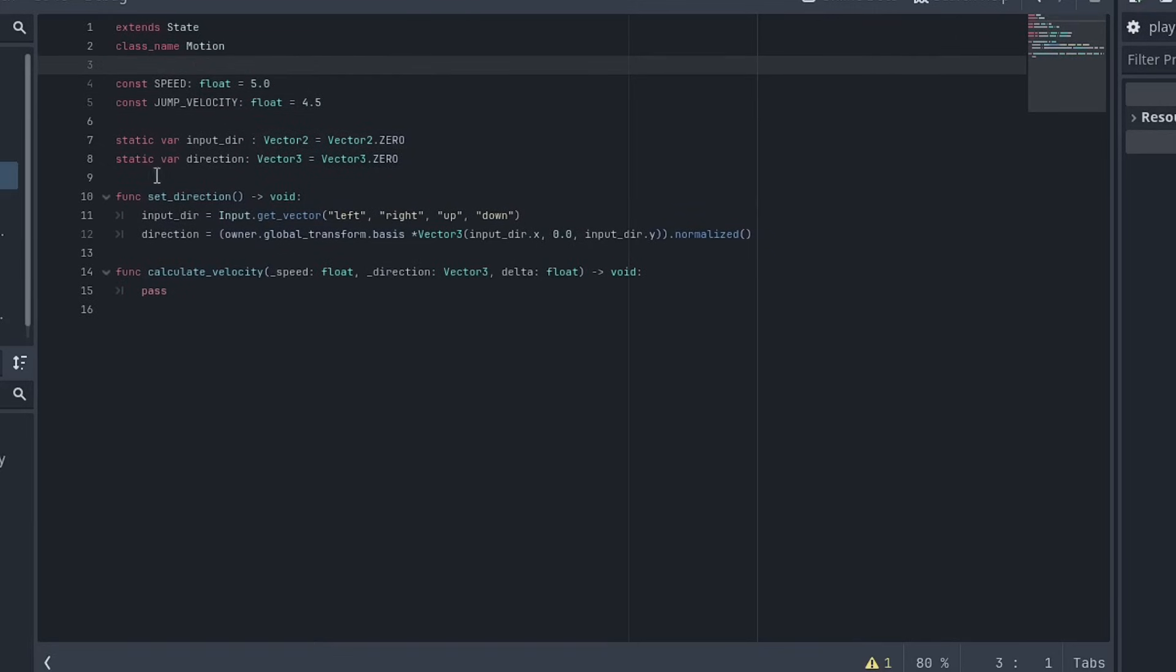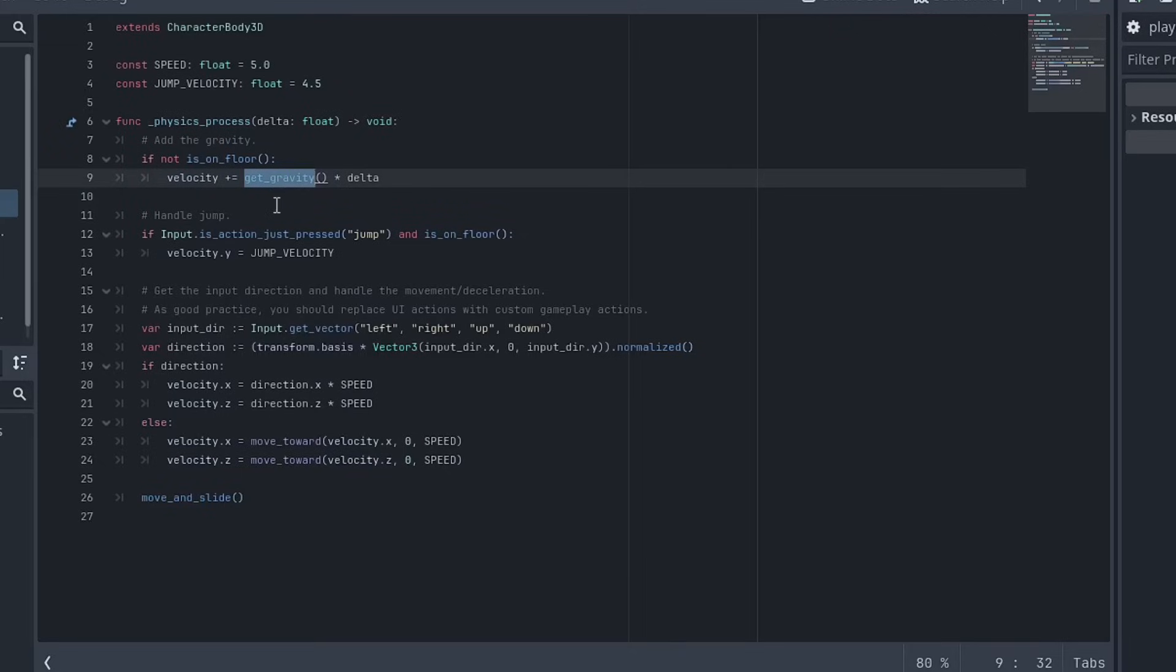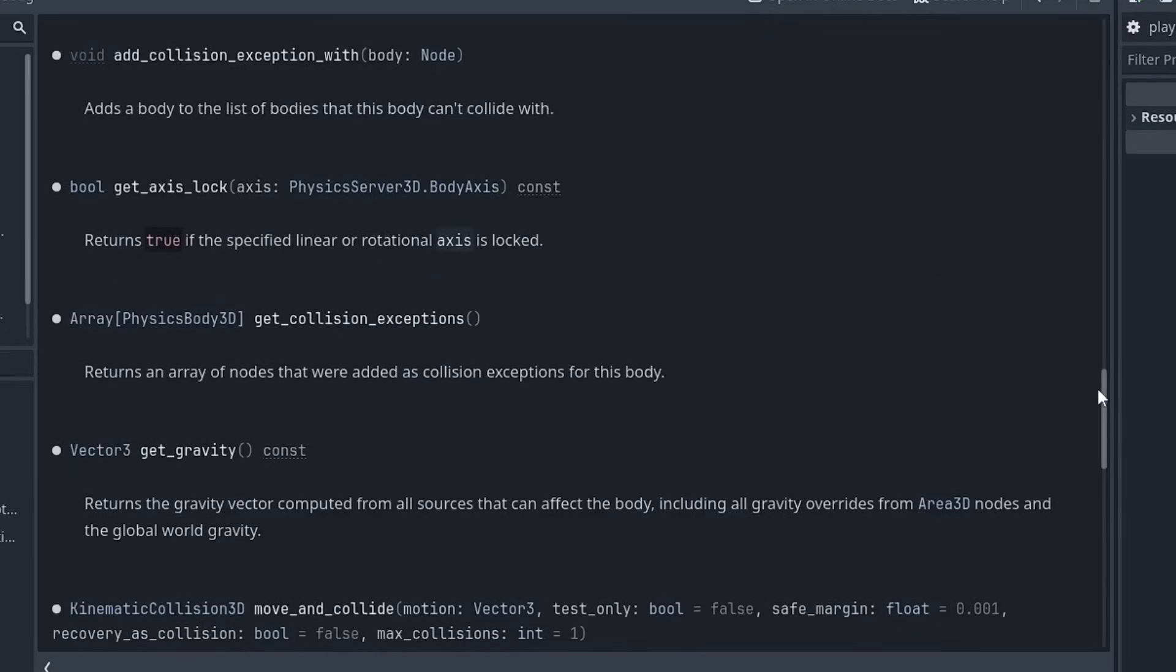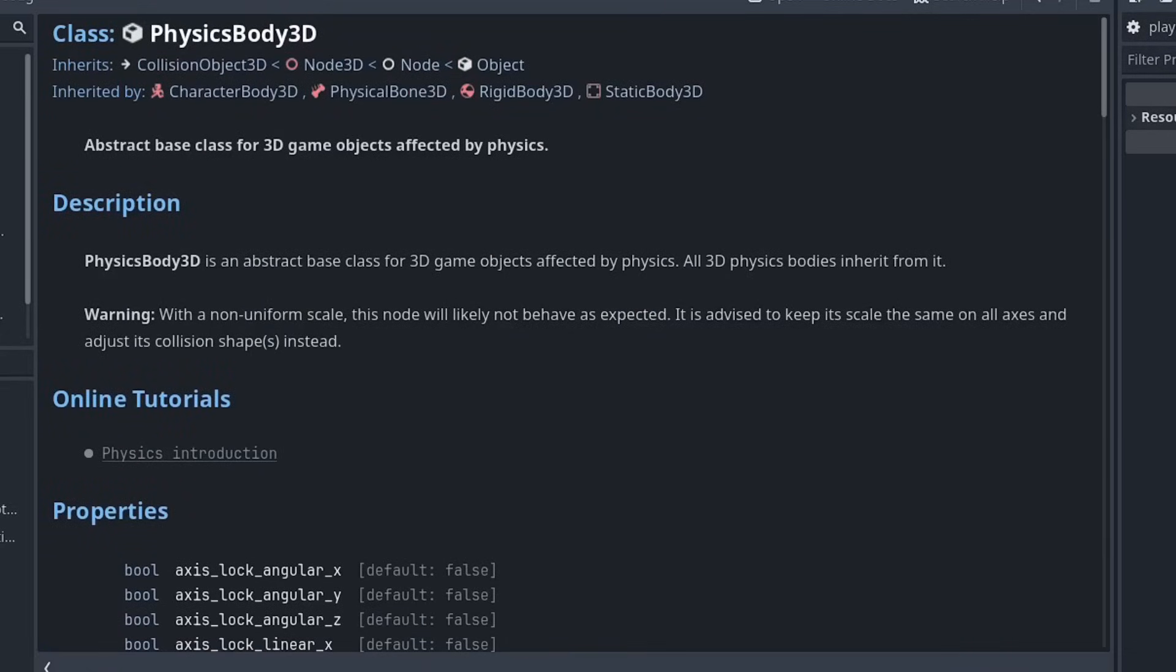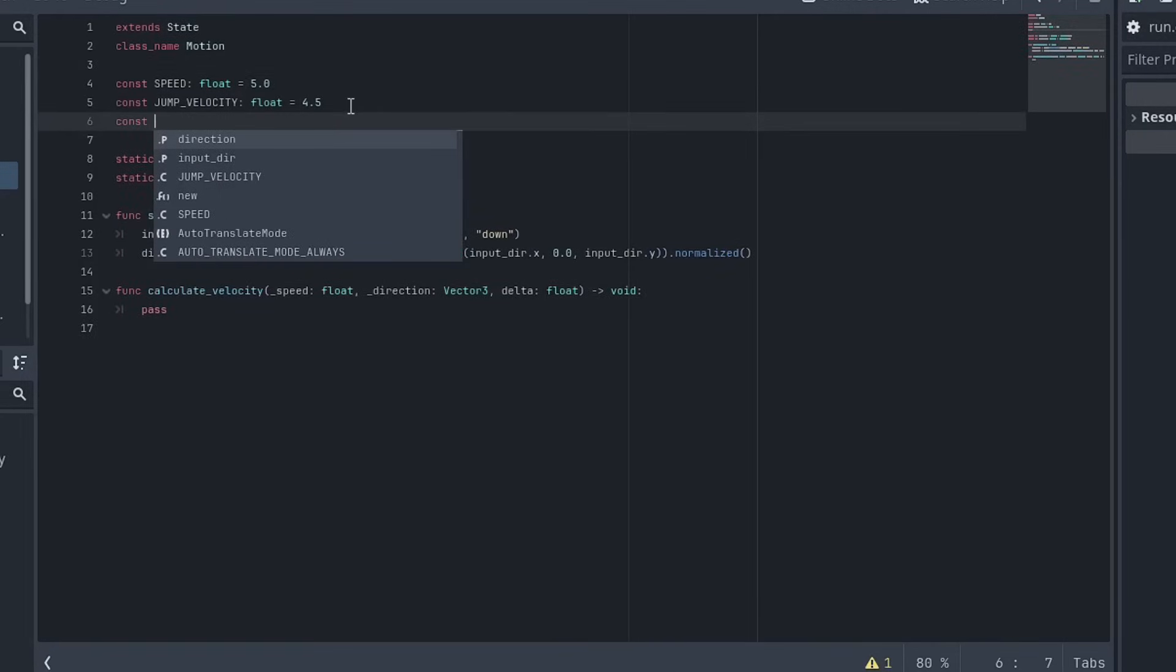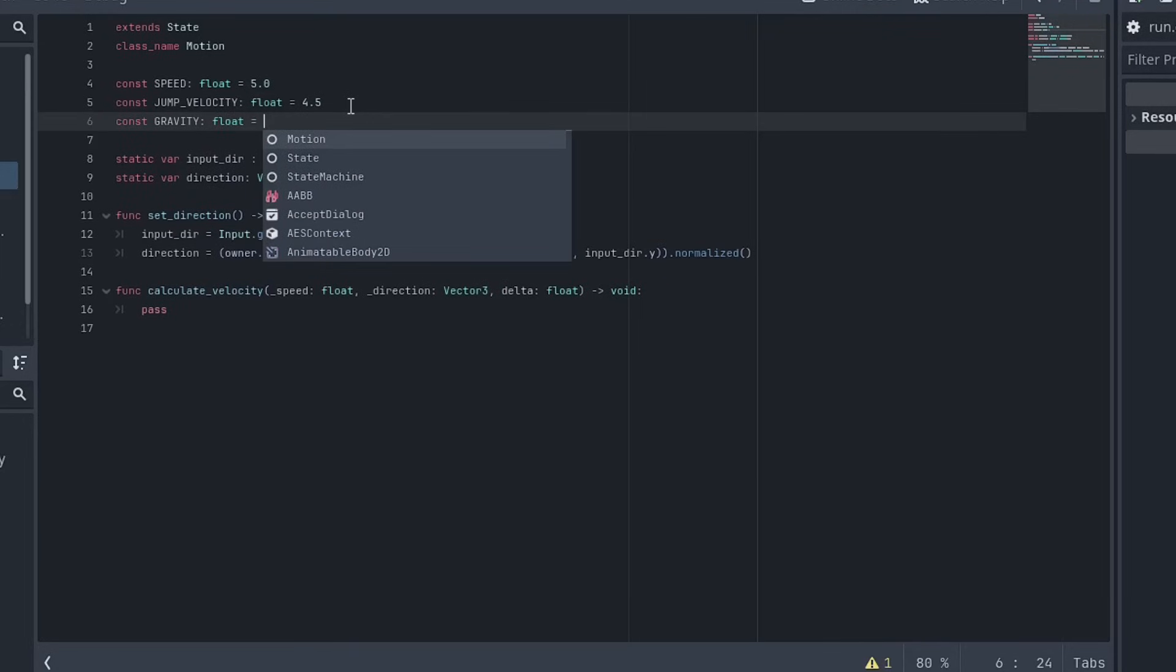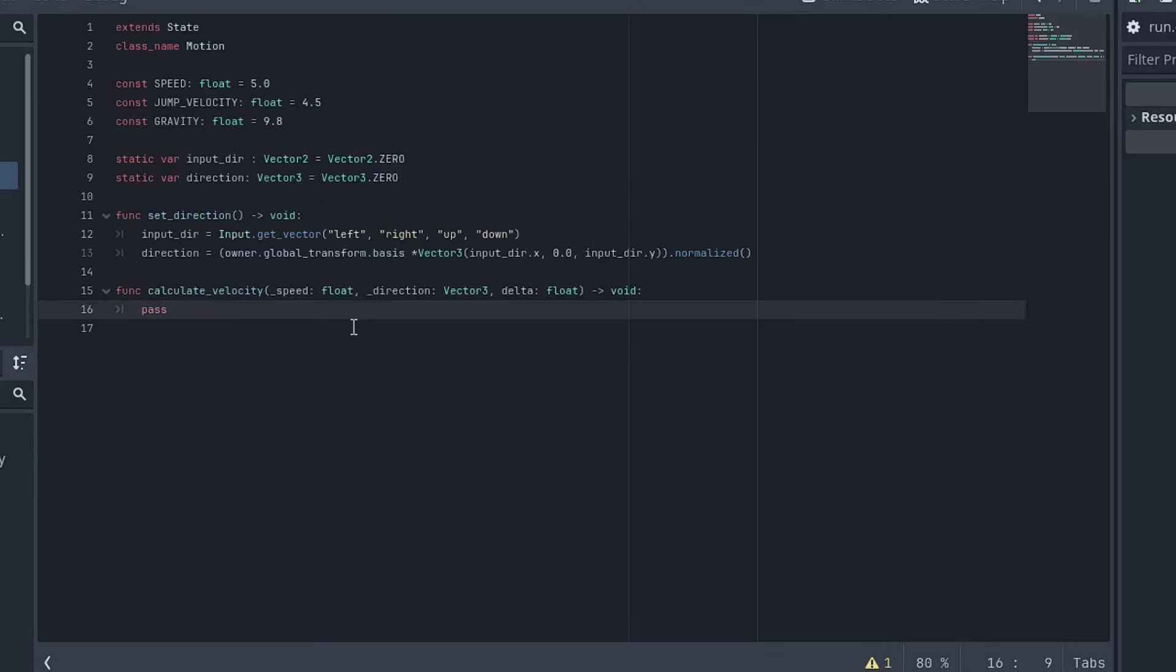So I'll bring in some variables, the constant speed and jump velocity. Where did I get the gravity from? Get gravity. Okay. I don't know if I'll be able to call that. We can create something. What does that inherit from? Vector three, get gravity. That's a physics body 3d. So no, we won't be able to use that. So you can go const gravity is a float and it's equal to 9.8. We'll just use that for now.